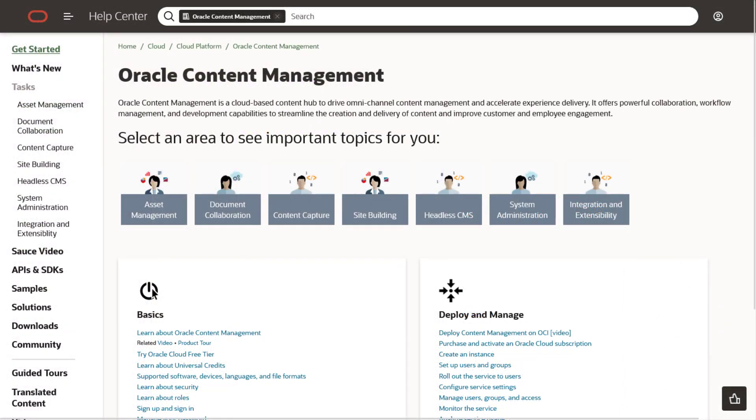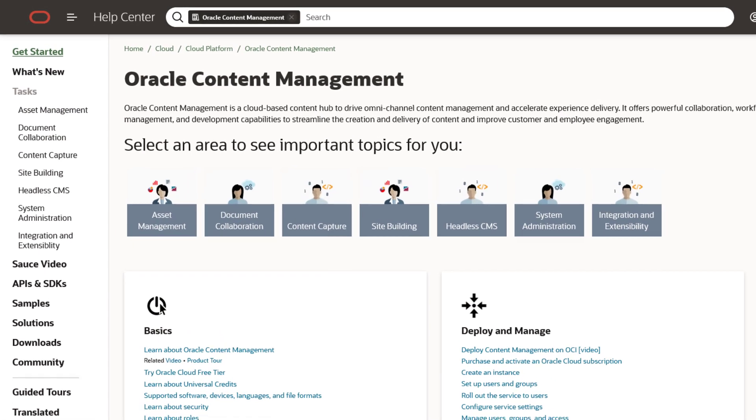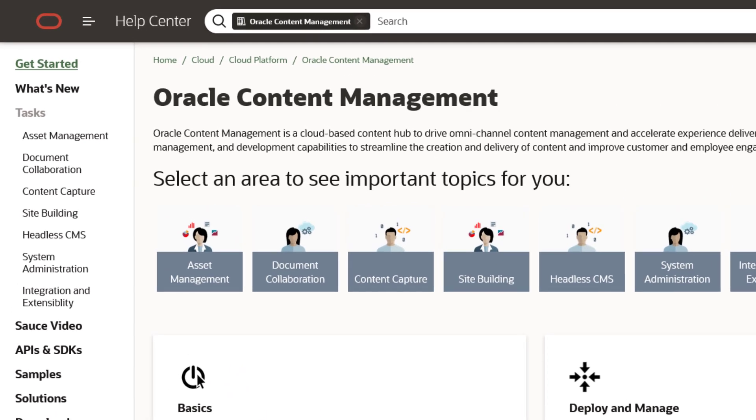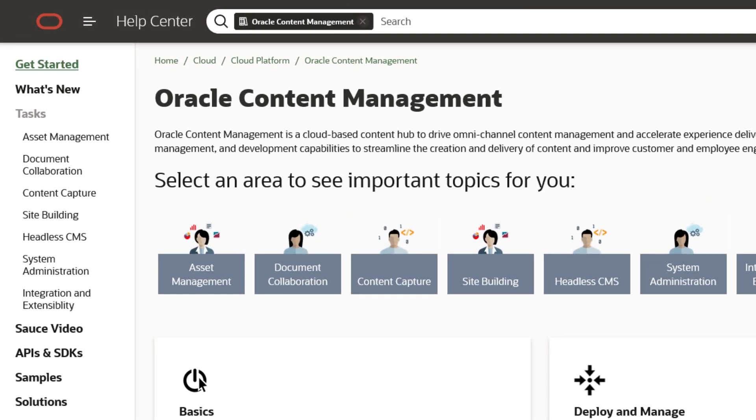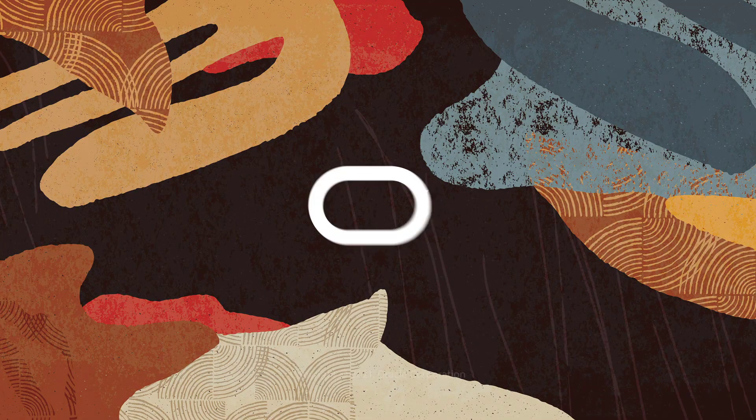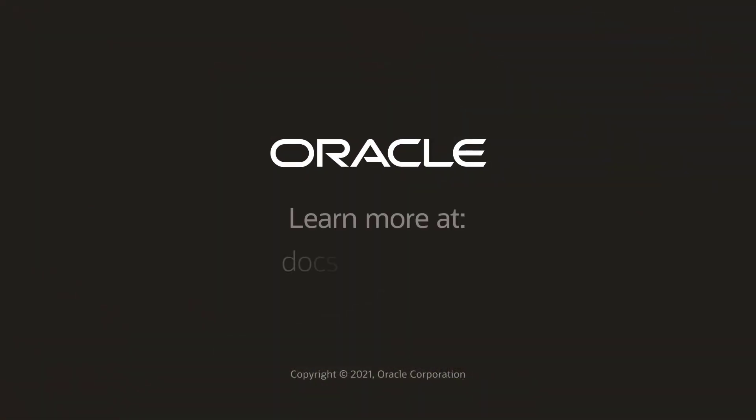So, what's next? For starters, check out the Oracle Help Center for more information, videos, tutorials, and lots more. Or, just dive in and explore Oracle Content Management. The cloud awaits.